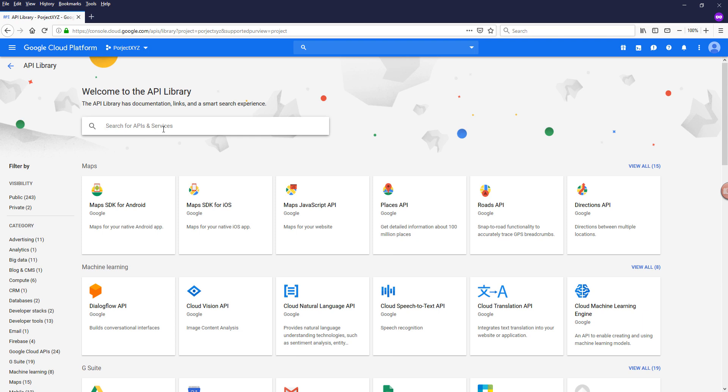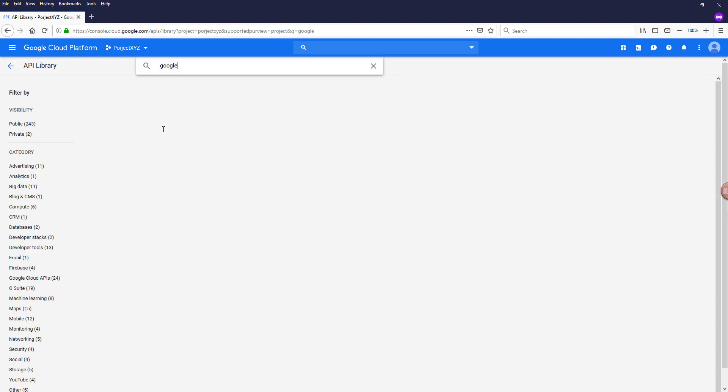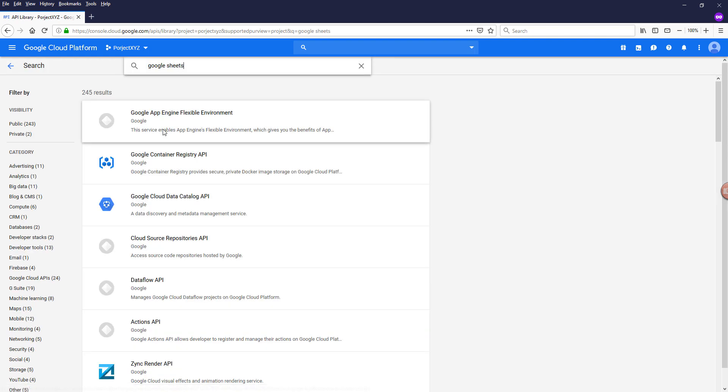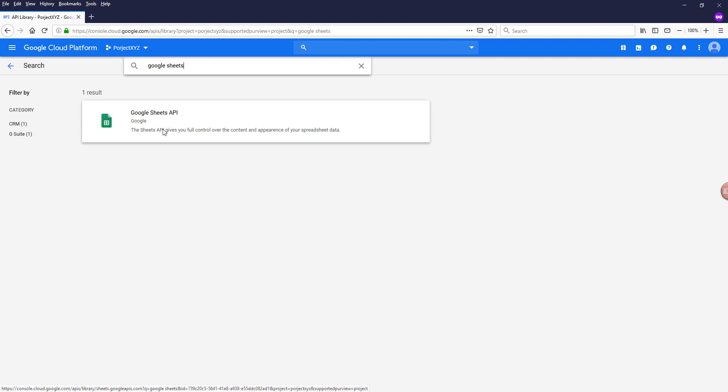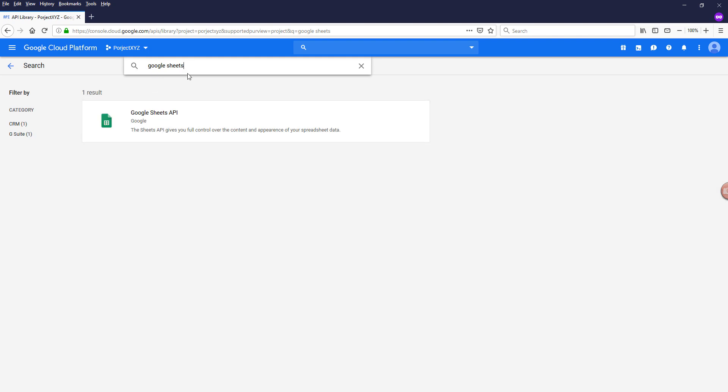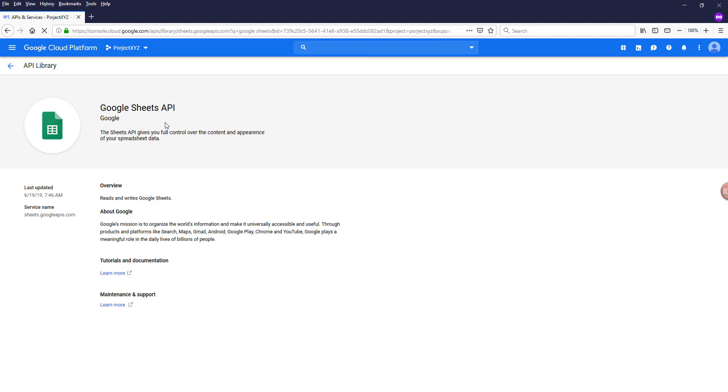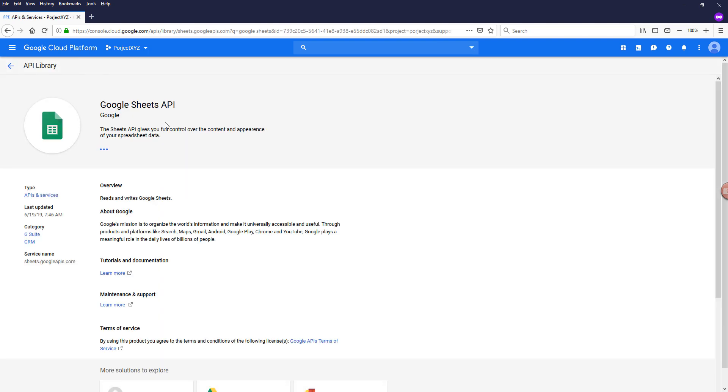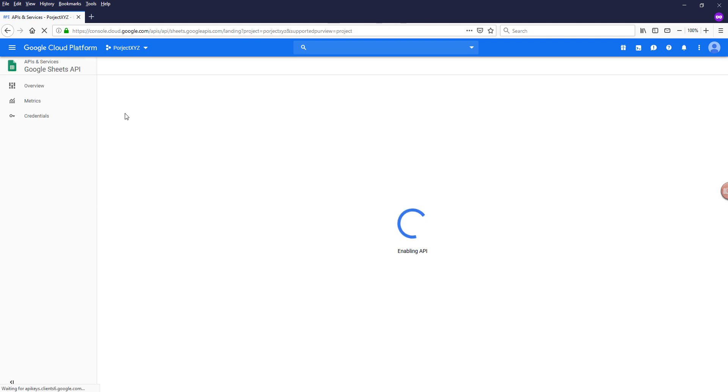So let's say within my project XYZ project, I want to enable my Google Sheets API. So I'll search for Google Sheets and click on the API service that you want to enable, and click on enable to enable the Google Sheets API.